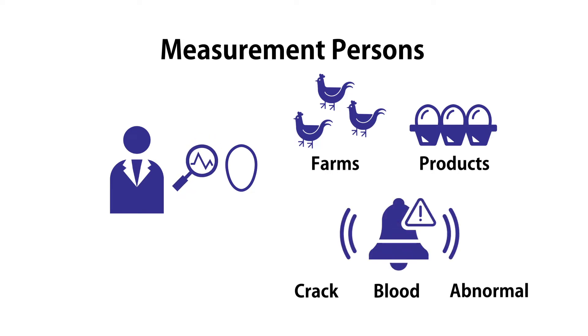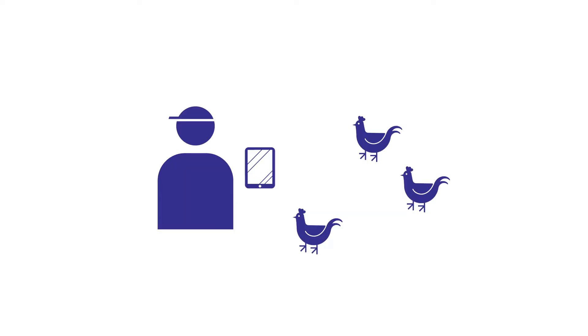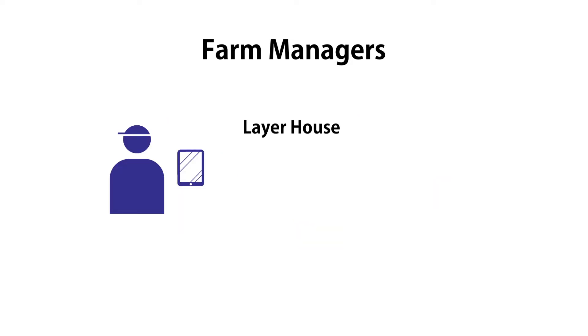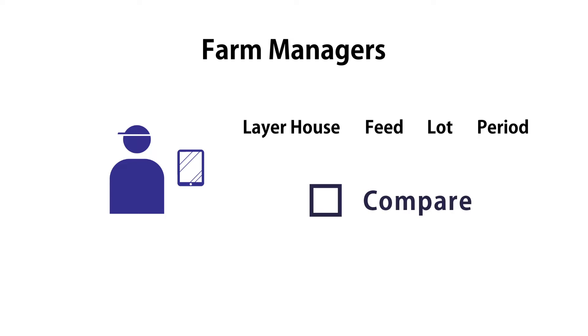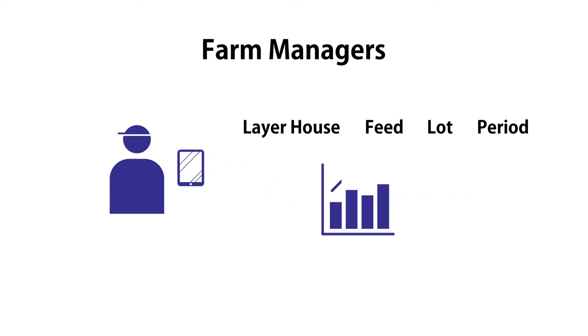If you are a farm manager, you can check differences among measured eggs with visual charts organized by layer houses, feeds, or period, and see what points need improvement.